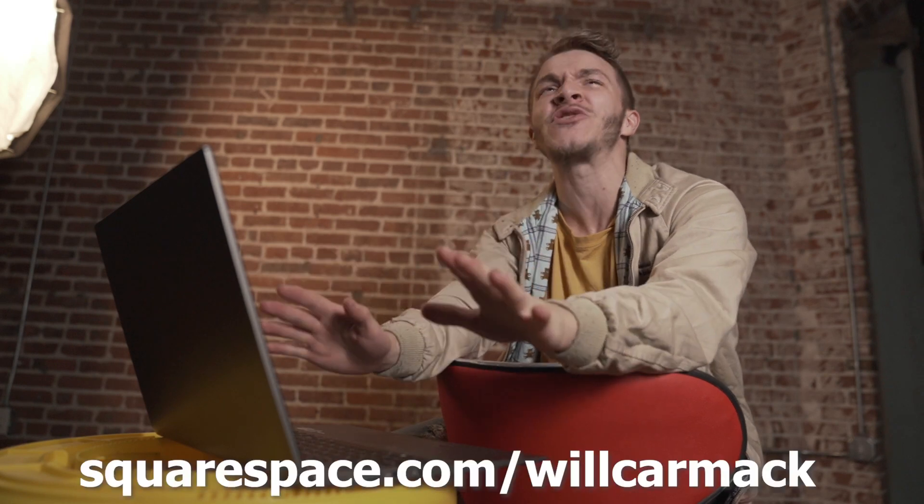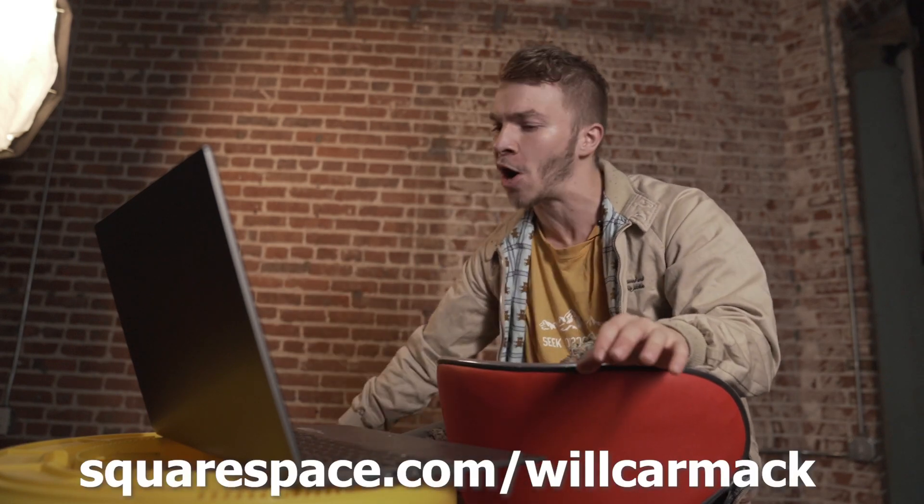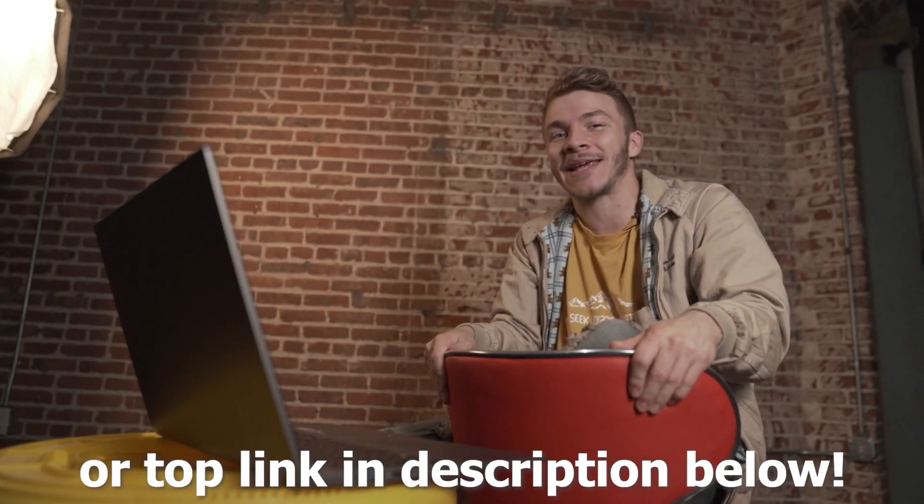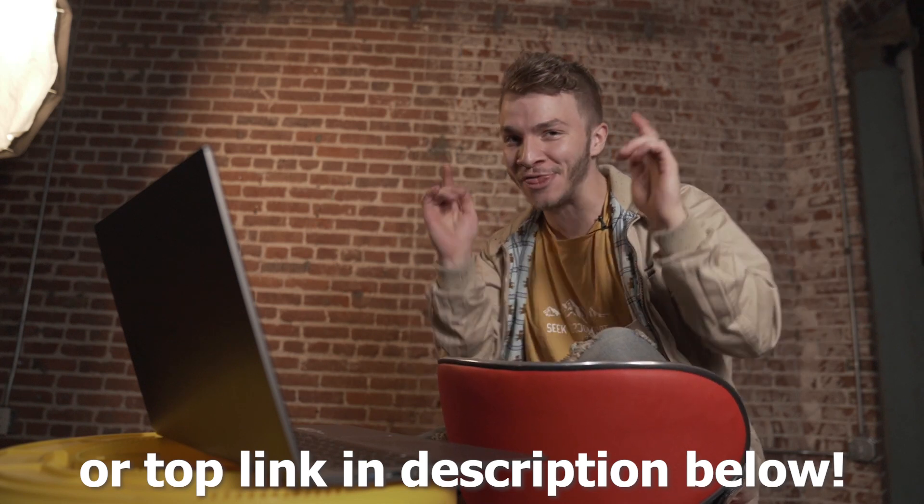Squarespace empowers people with creative ideas to succeed. And if you want 10% off your first website or domain, go to www.squarespace.com/WillCarmack or just the top link in the description below. That works too.